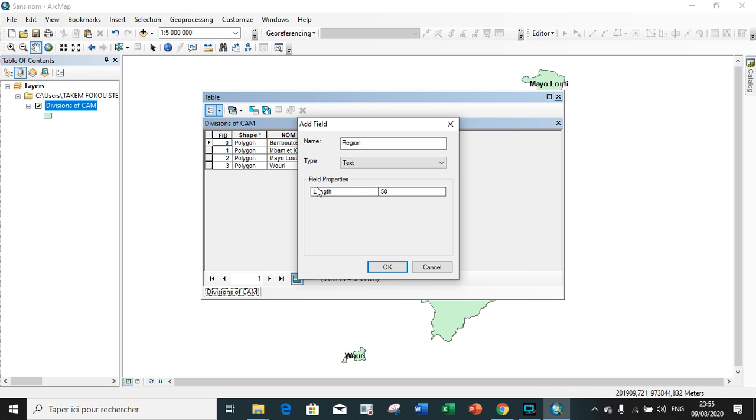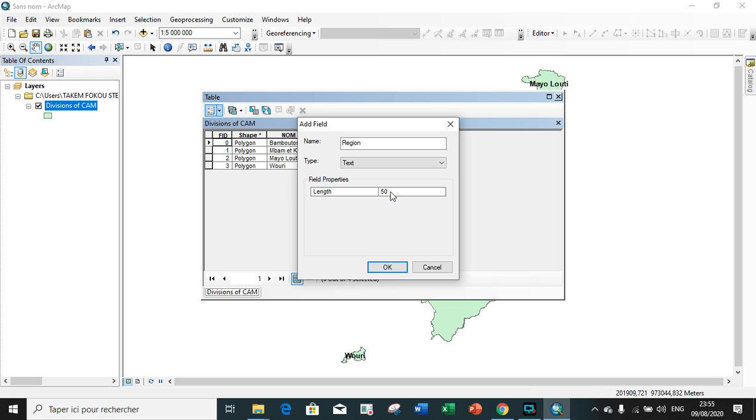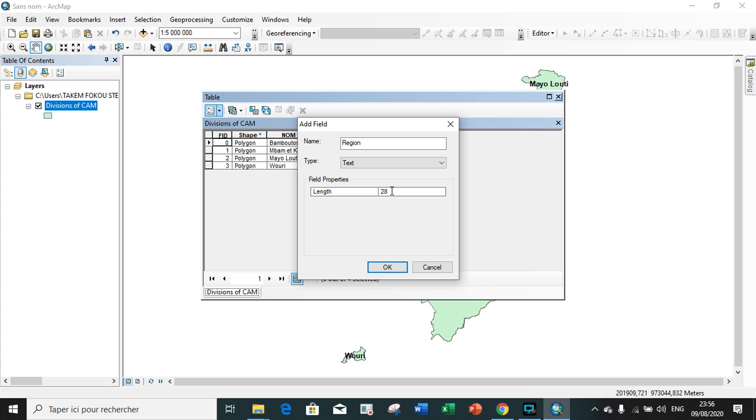The field property, that is the length, equals 50. This value represents the number of characters which this field can contain, 50 characters. It's possible to adjust. We can say maybe 20 or 28 characters depending on the information you want to input in this particular field.